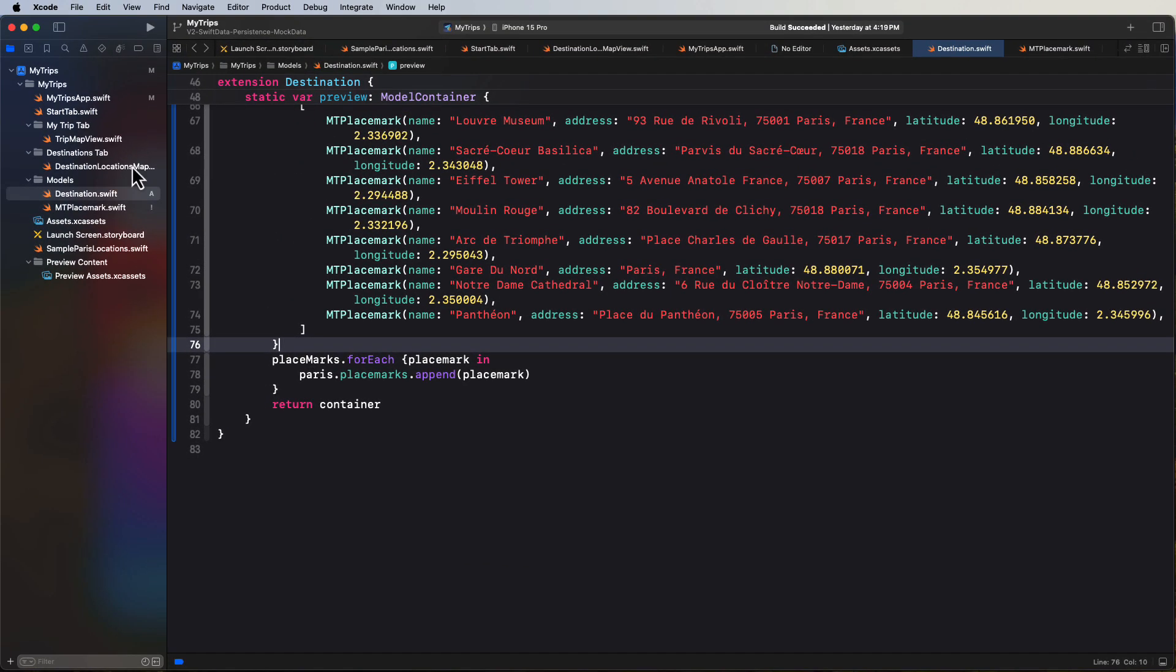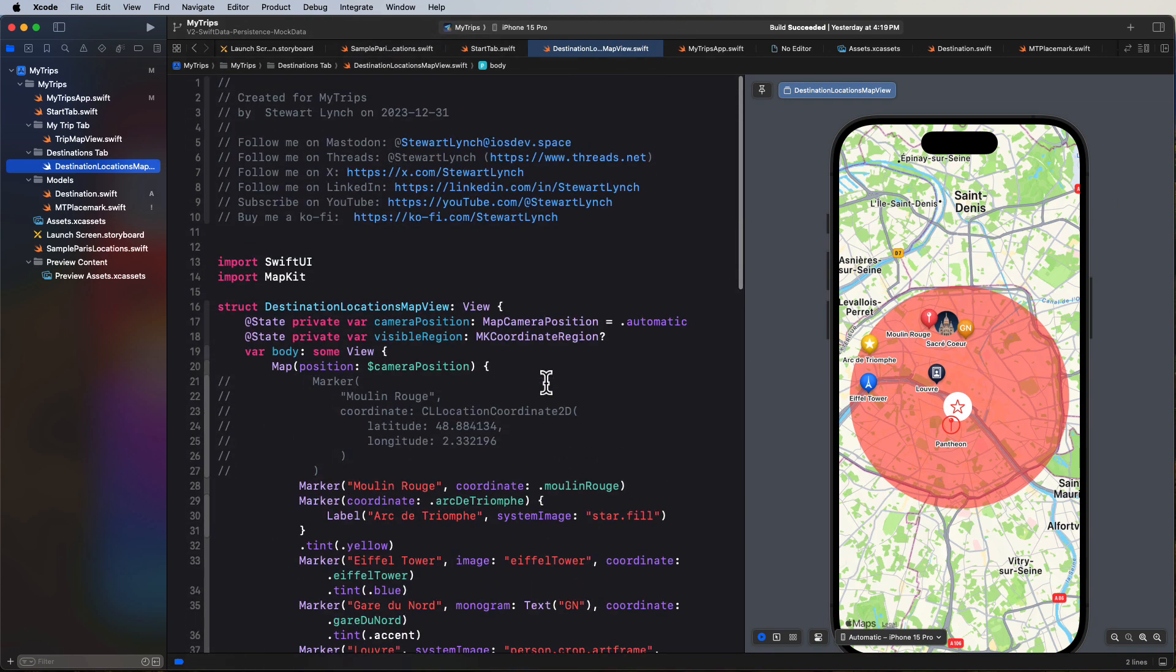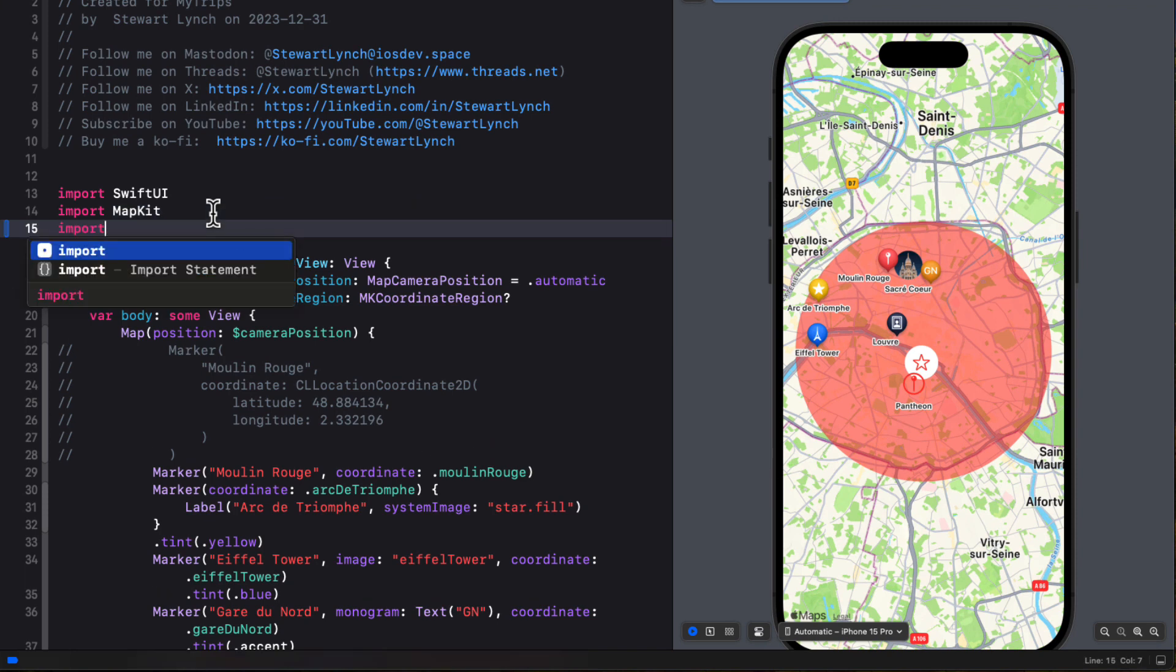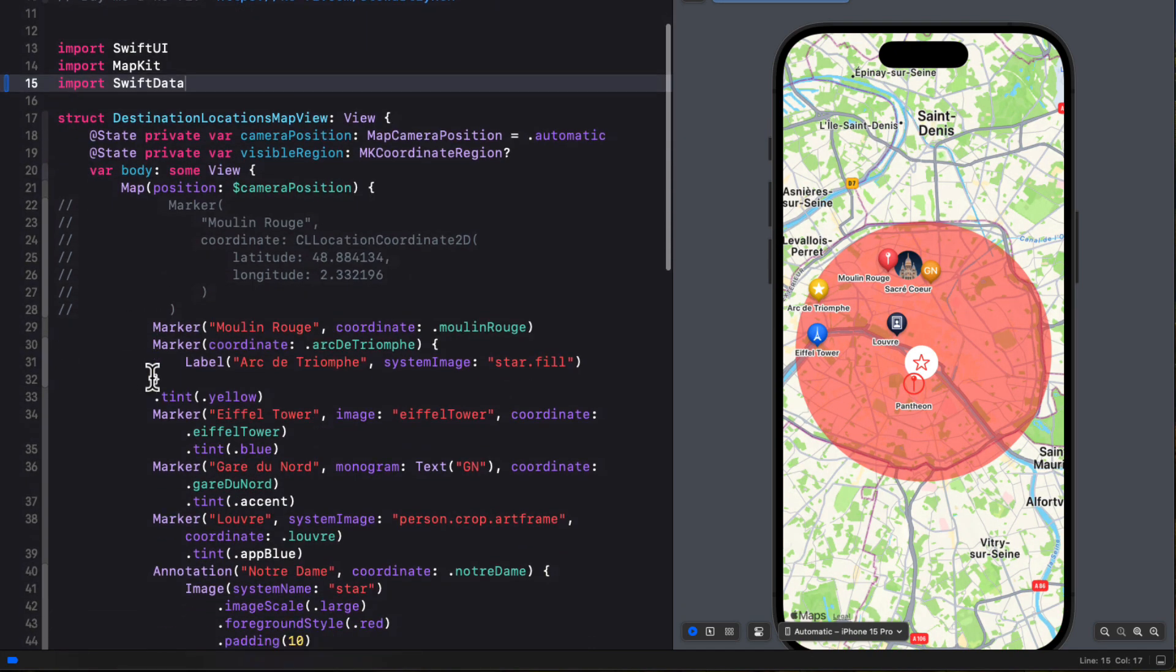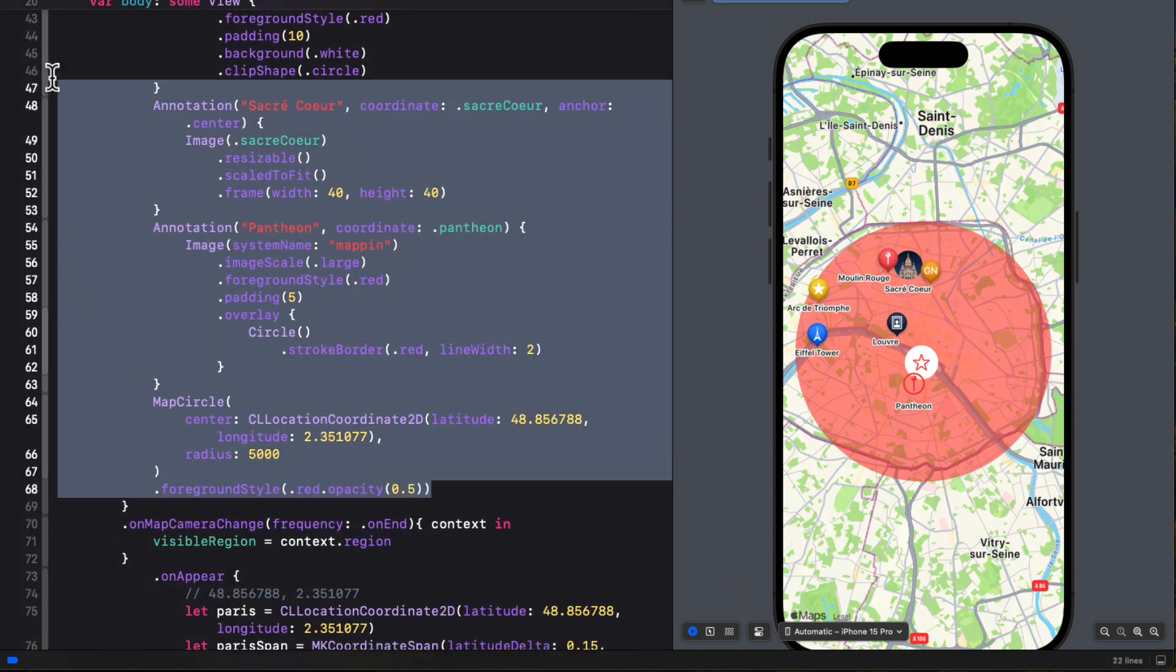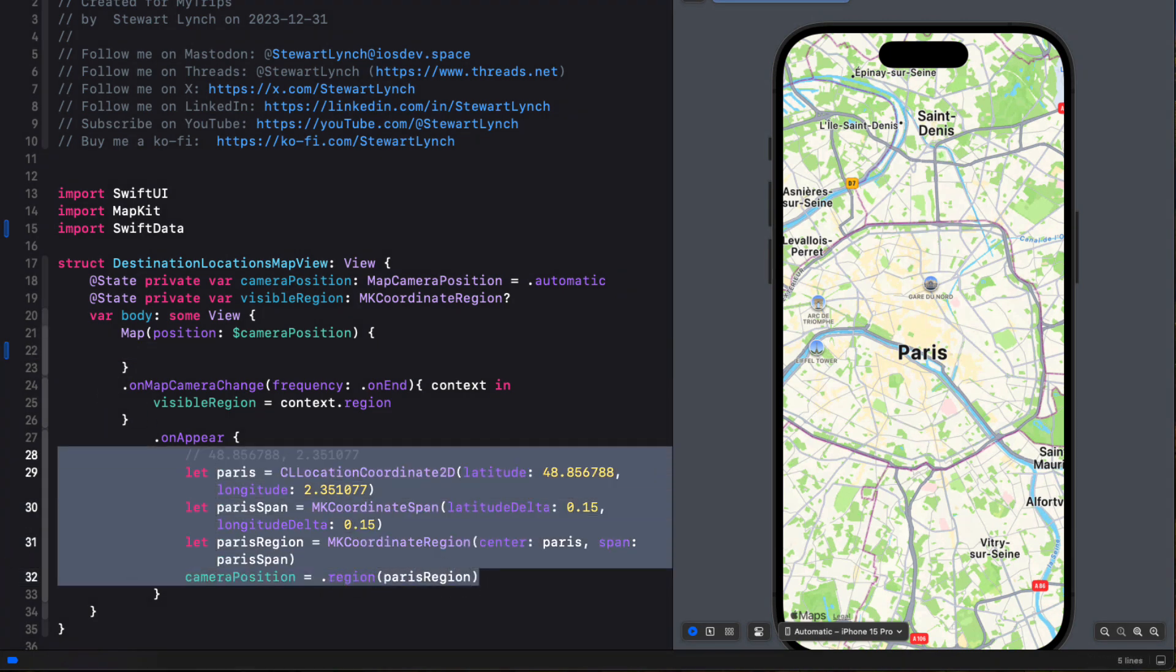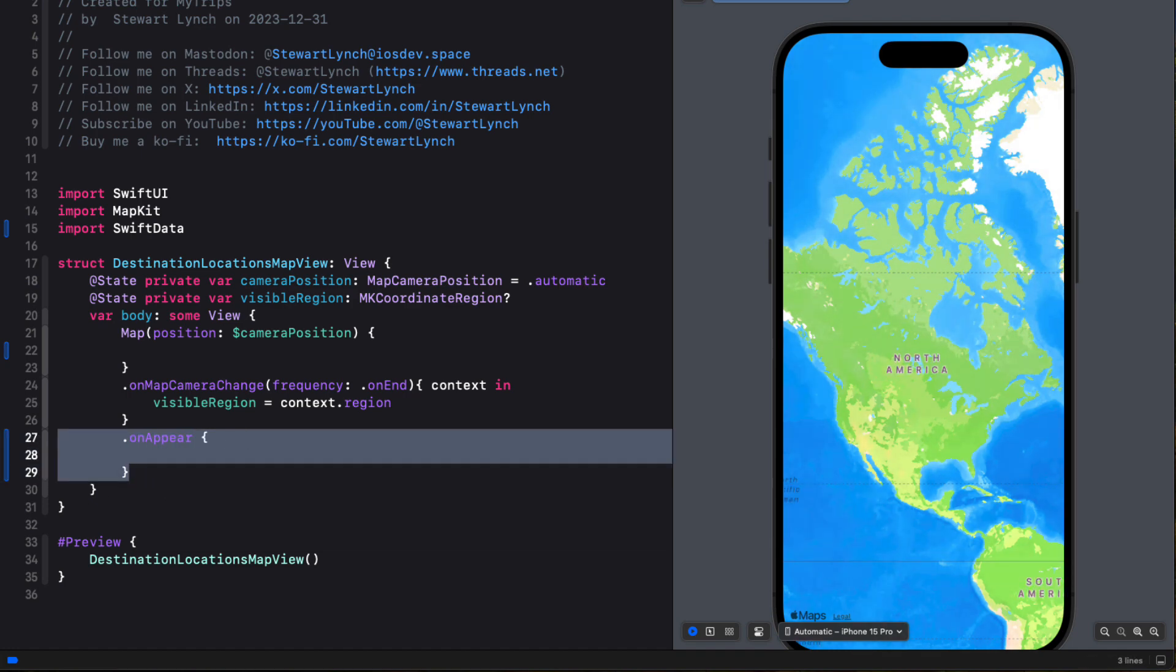To finish up this video, then let's utilize this mock data in our destinations location map to display our MTPlacemarks as markers on the map. So first, if we're going to be accessing our stored data, we'll need to import SwiftData. And then I'm going to remove all markers and annotations from the maps view builder closure, the ones that we created in the last video. And then I'll remove the content of the on appear block and your map region should return to the region of your locale, the automatic camera position.